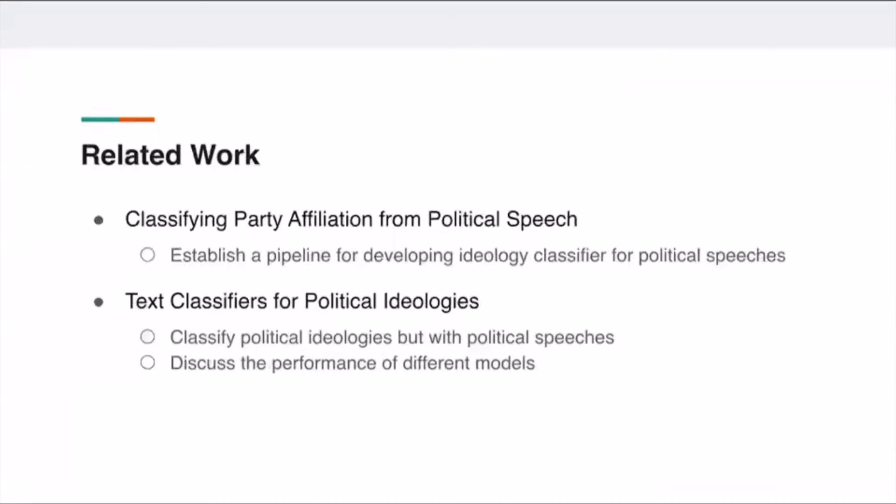These are some related work of our project. In the first paper, they also find the classifier accuracy much changed by the issue agenda or the ideological composition.